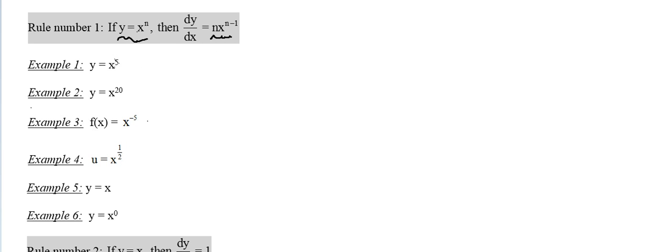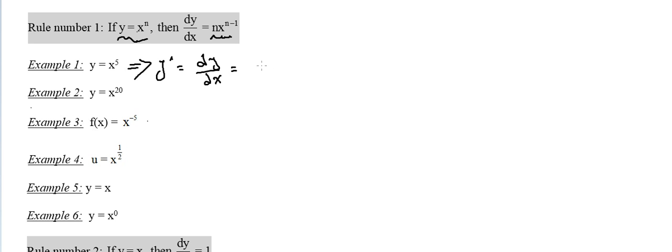If y equals x to the power 5, then how much is y prime? We can say y prime or we can say dy/dx, which is the same. So it is equal to 5x to the power 5 minus 1, which is 4.